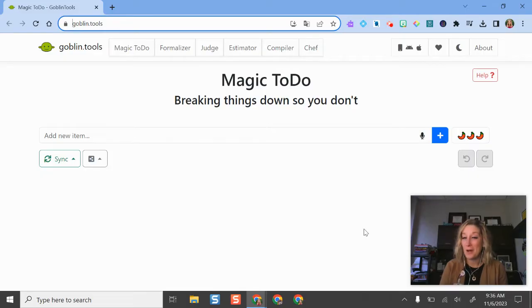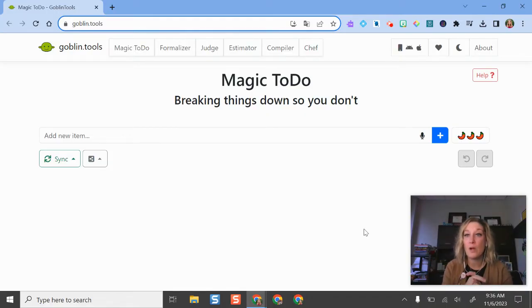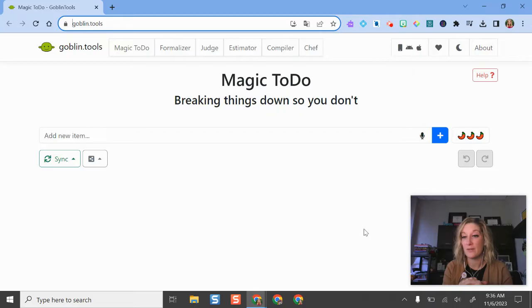And this tool is called Goblin Tools, which is kind of a funny name. I'm on the web version right now, which is my personal favorite. But if you want to have some consistency across devices, there are apps available for Goblin Tools, but they do come with a little bit of a price tag. The web version is totally free.